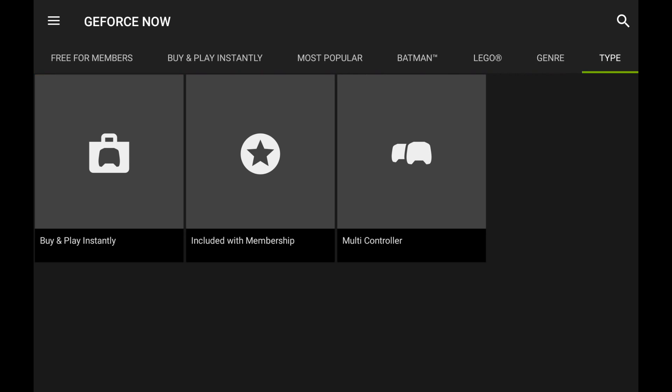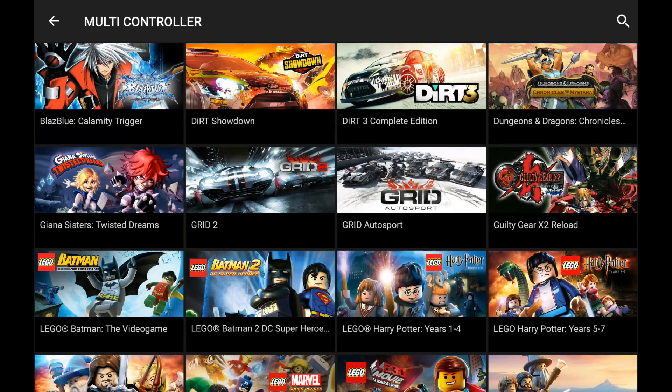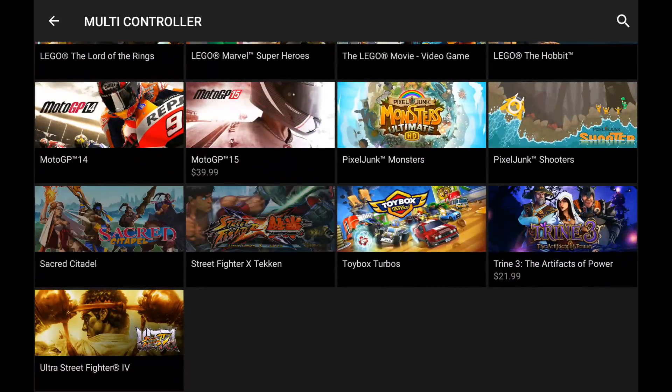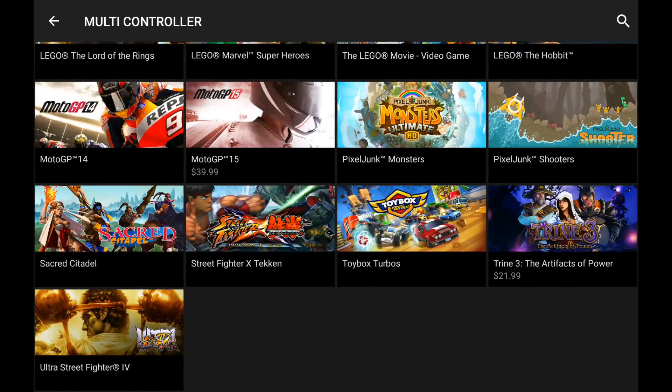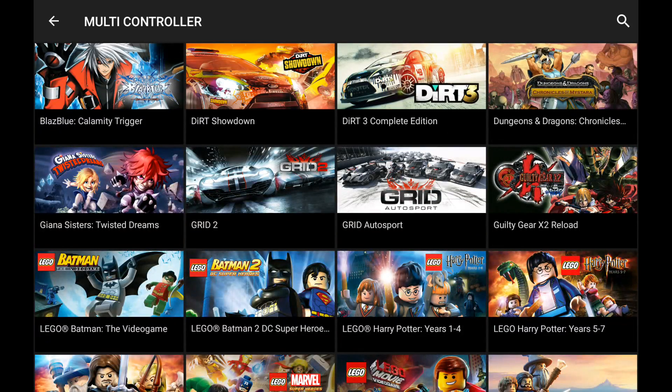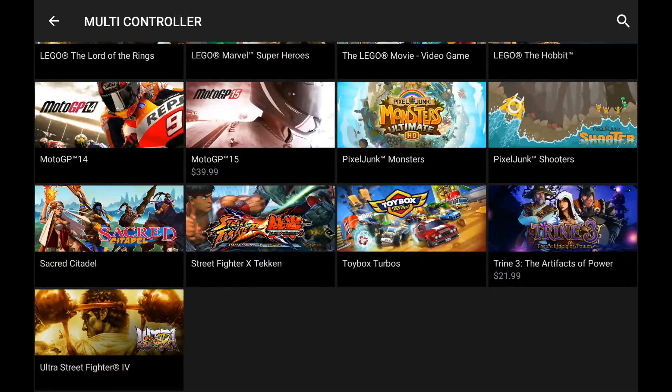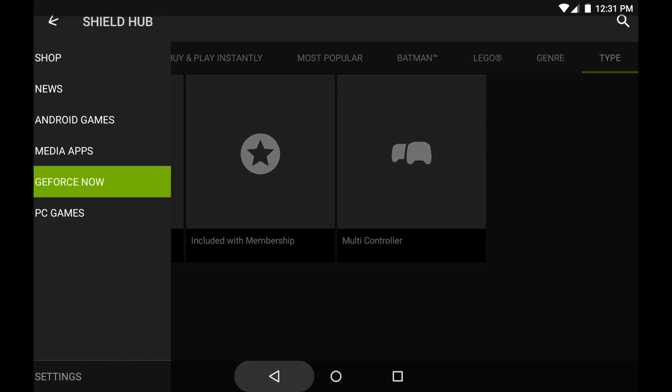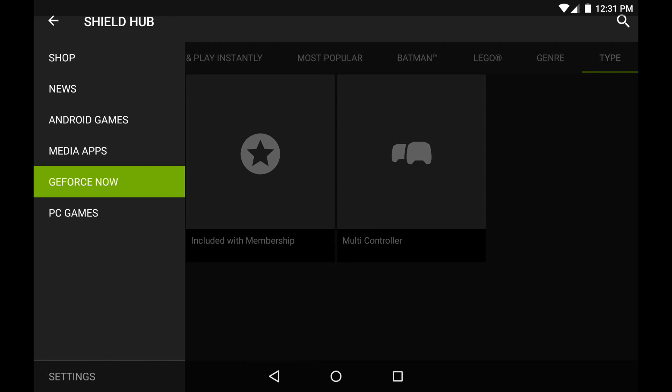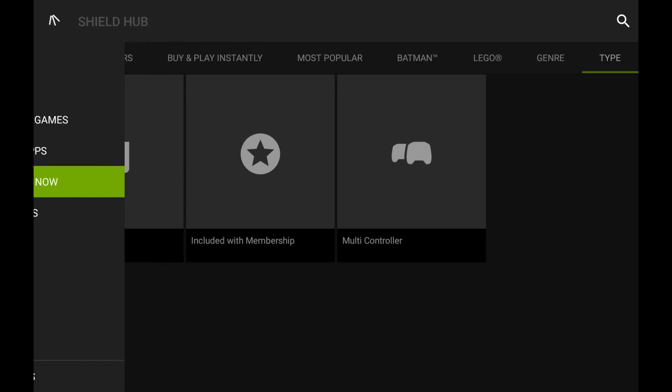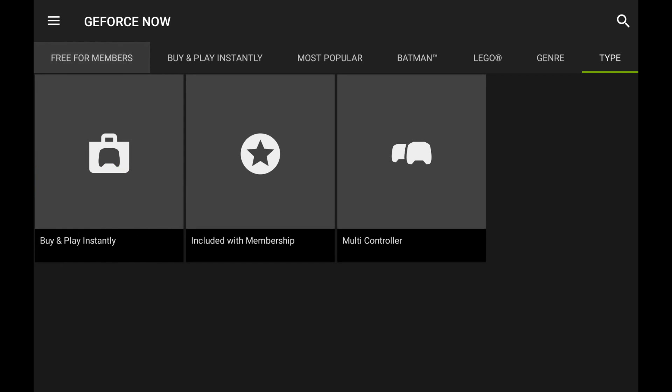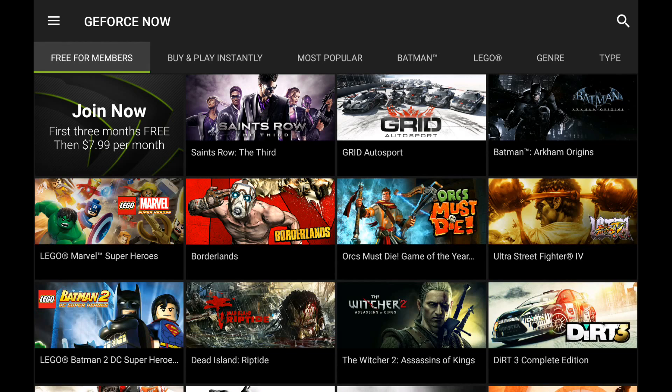You can click on multi-controller, and it will show you what games you can play for more than one controller. It's kind of cool. Their service here, and this is not sponsored, I'm just showing you what they offer. I'm not being sponsored by them, by any means.